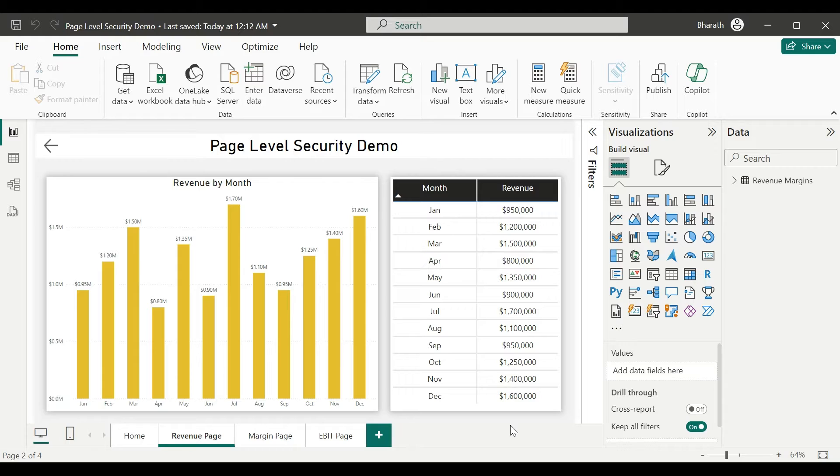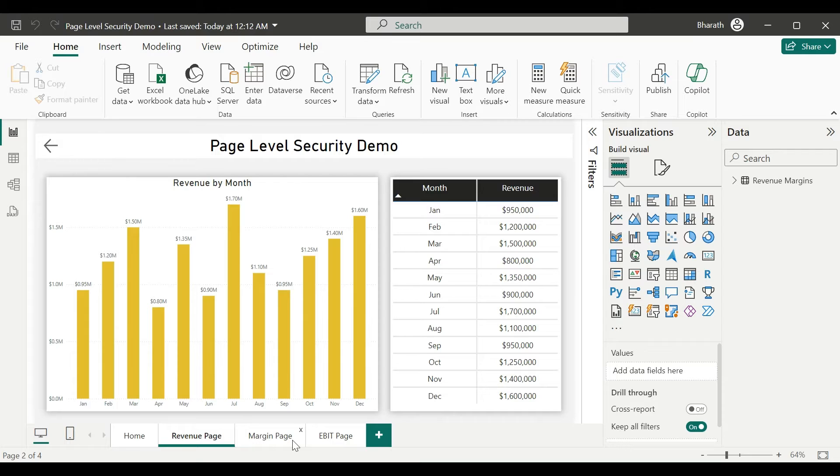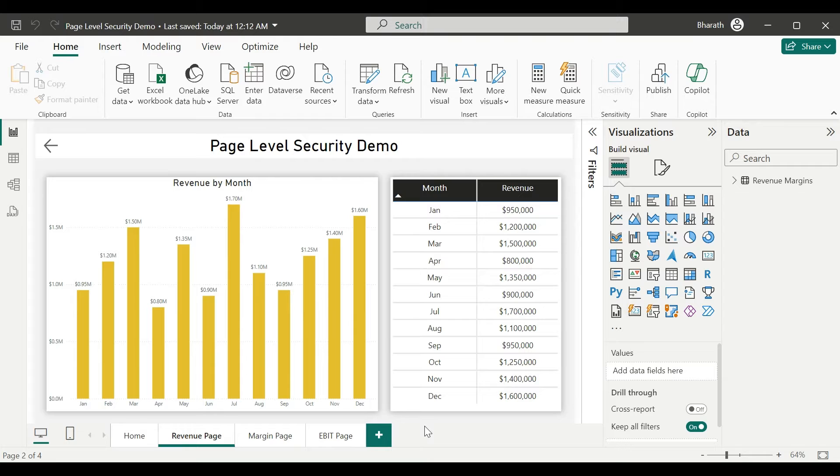For instance, only managers can see sensitive KPI data. In this demo, we'll give access to some users for all the pages, and some with combination, and some with individual page access. First, create a table that lists all the pages in your report. This table will serve as a reference for all the pages you want to secure.